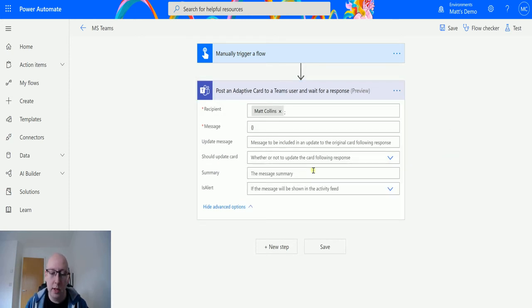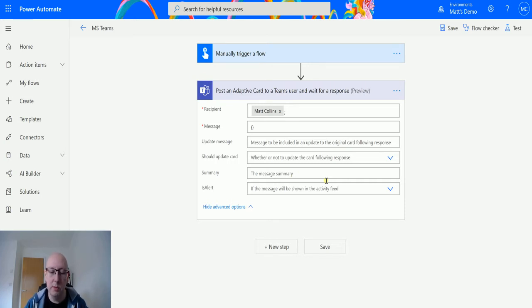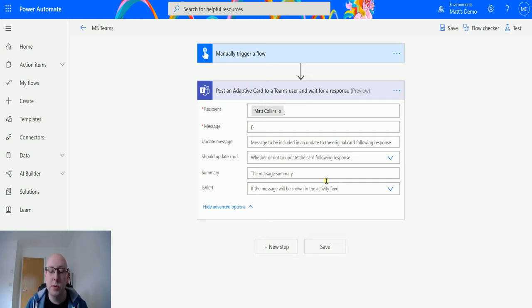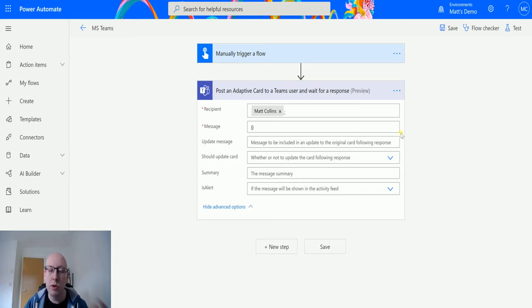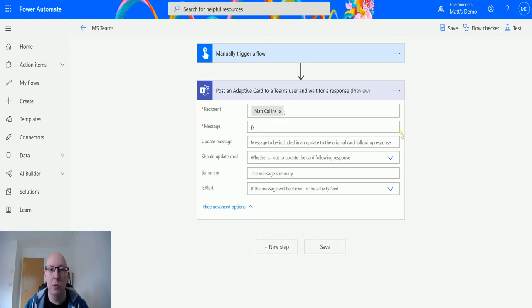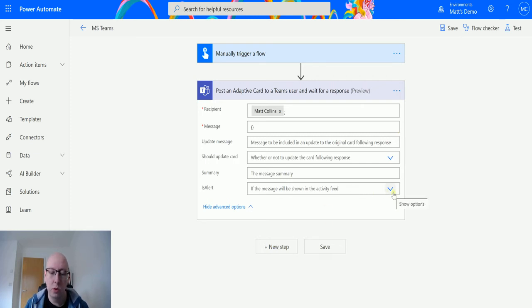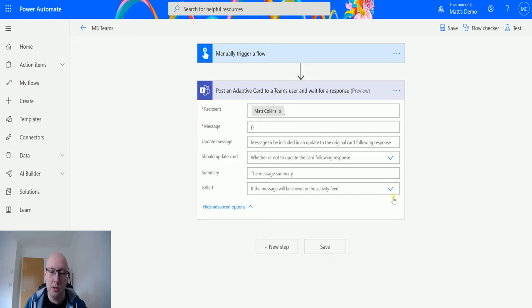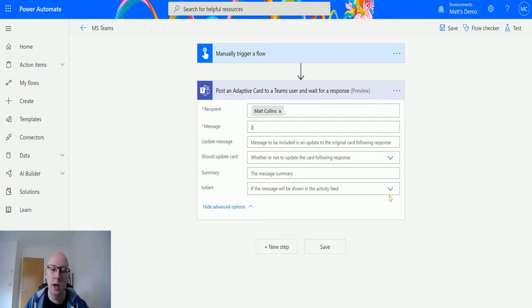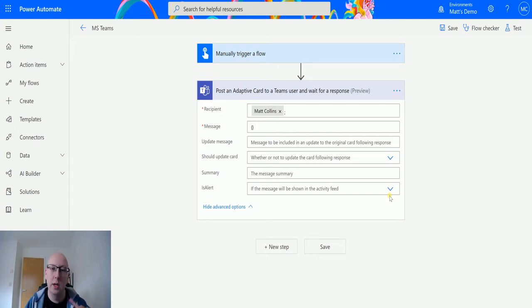Summary is the summary message that'll be sent along with the adaptive card, so we can type something in here to the user to give them a bit more context around what the adaptive card is specifically. This is especially useful if you may have multiple flows that will trigger different adaptive cards. Is alert will also notify the user, so they'll find a little chat message but it'll also appear in the flow bot popping up with the notification as well as in the activity.